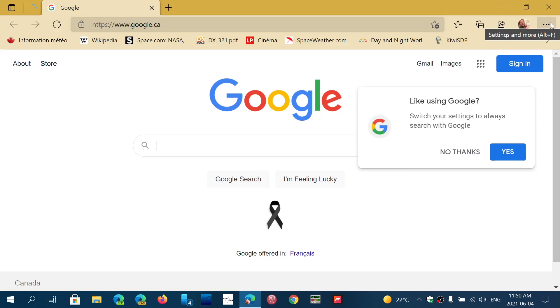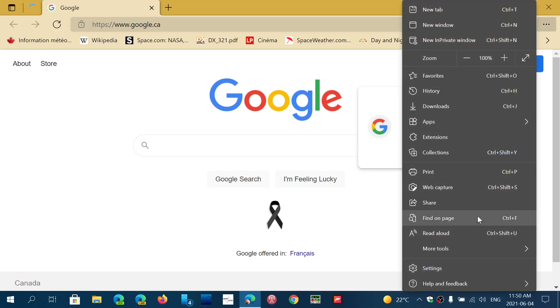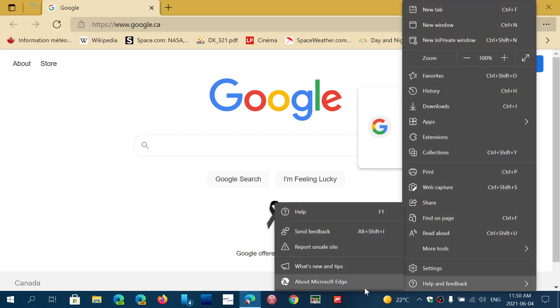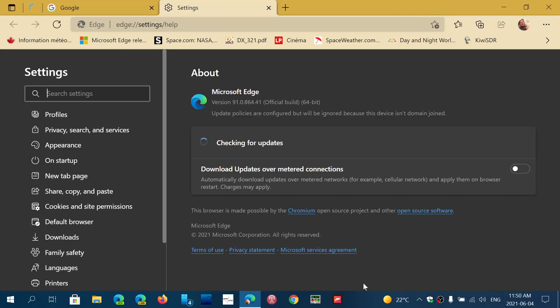When I look at the blog post there's nothing there, so they haven't issued any notes as to what's new. The version was bumped up from 91.0.864.37 to .41. So it's a small update.